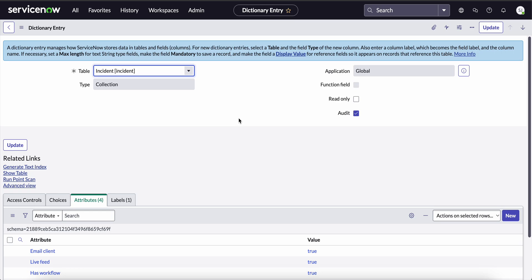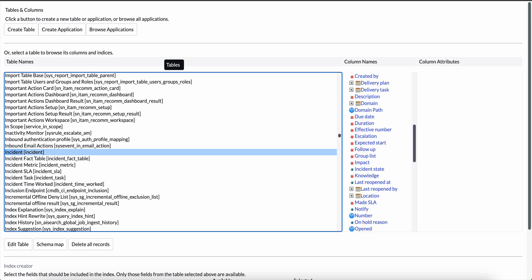If we go into the tables and columns module and look at the tables present here, for example, in the incident table, we can see that the number has an I symbol and here it is mentioned that this is task. What does this indicate? This indicates that the number field is present into the task table, which is the parent table of the incident table. So we have to disable text indexing on the number field on the task table rather than disabling it on the incident table. Then only it will come into effect.